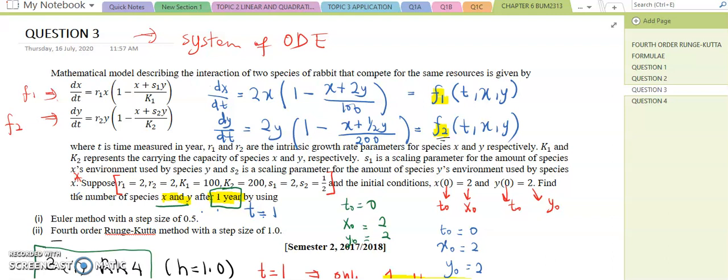I already explained this question in our last class, but I think I made some mistakes in my explanation. So in this video, I will explain once again question 3, especially question 3b, solving this system by using the fourth order RK method.